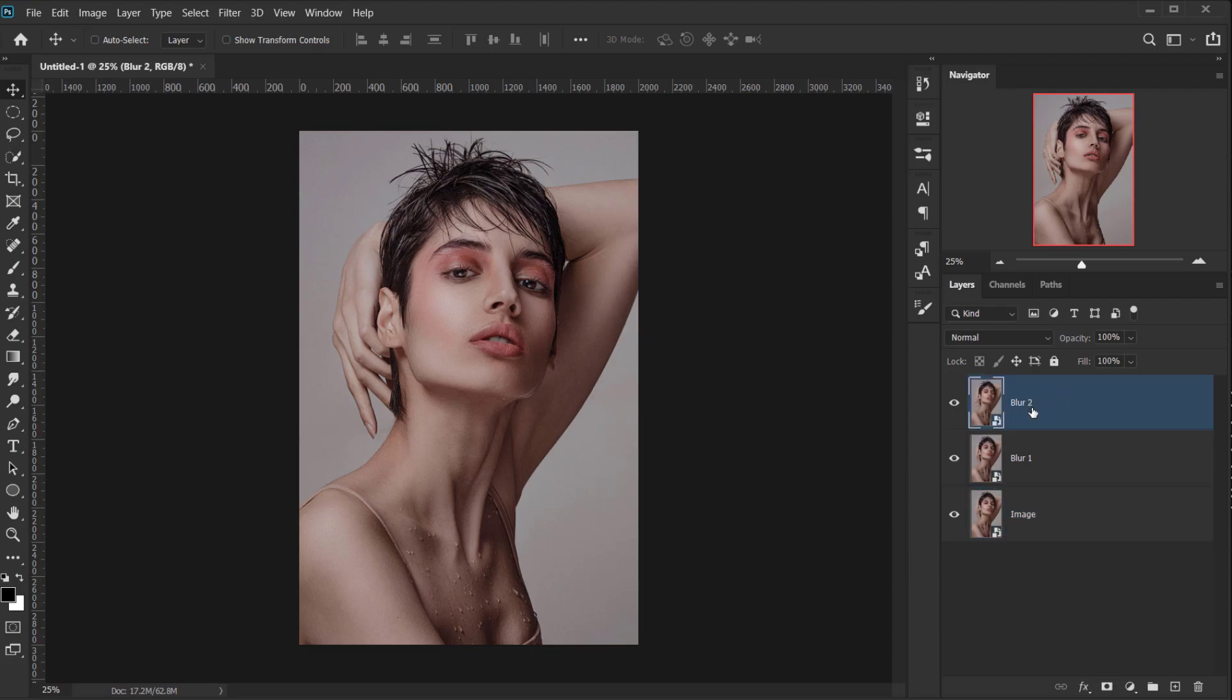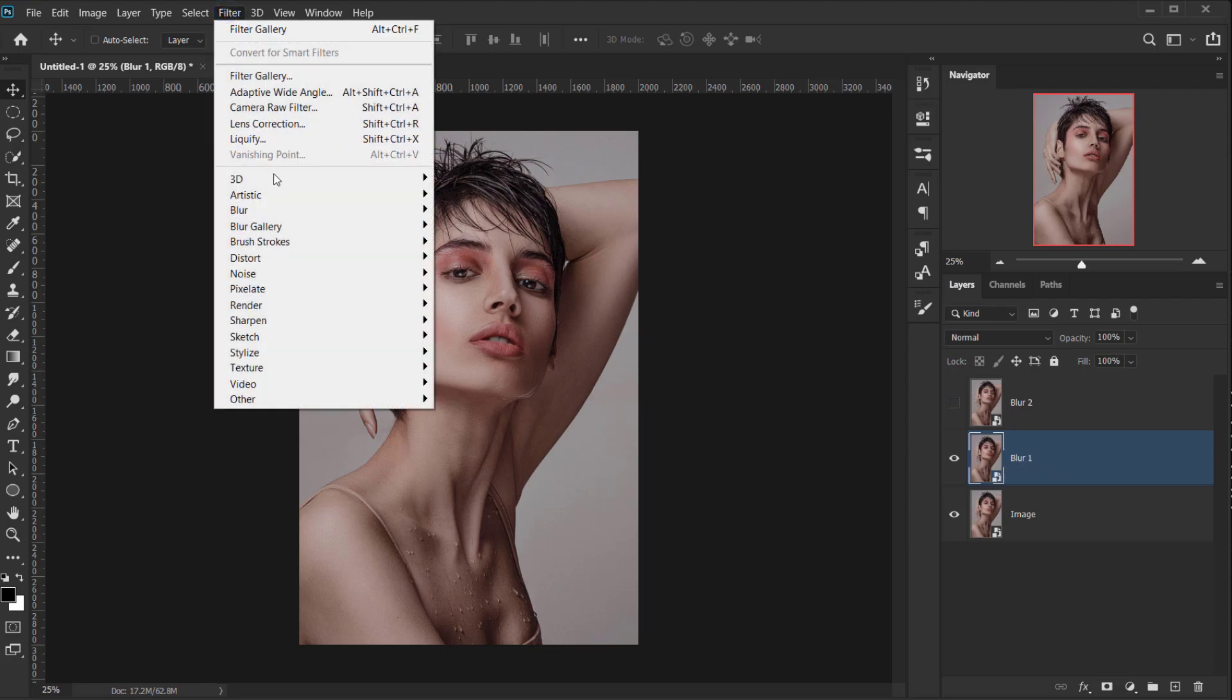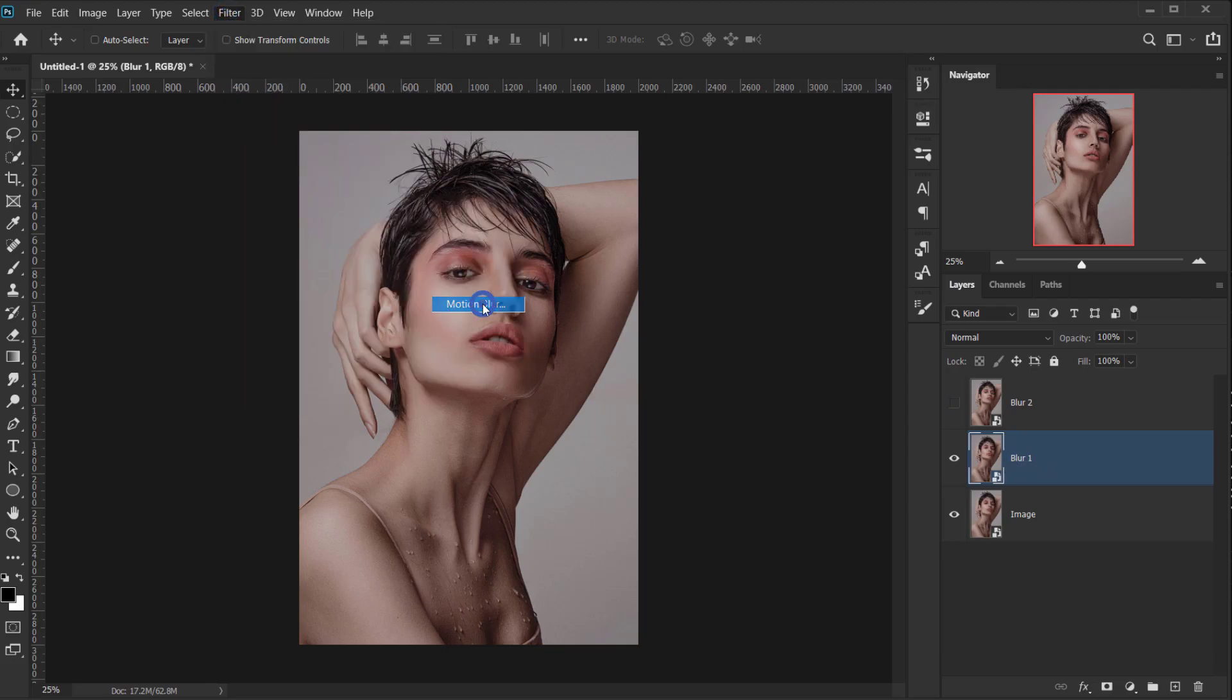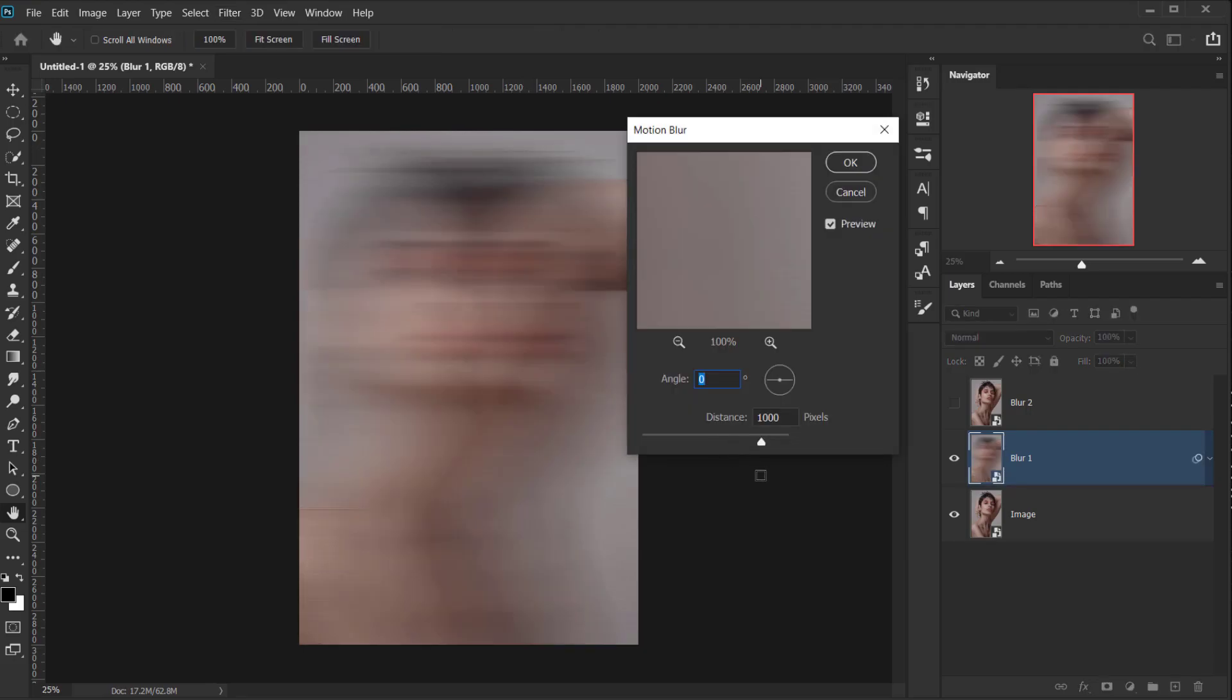So now I'm gonna select the Blur 2 layer, and make it invisible. And then select the Blur 1 layer, and go to Filter, Blur, and choose Motion Blur. Now for the angle of the Motion Blur, I will set it to 0, and for the Distance, I will change it to 500. And I will press OK.